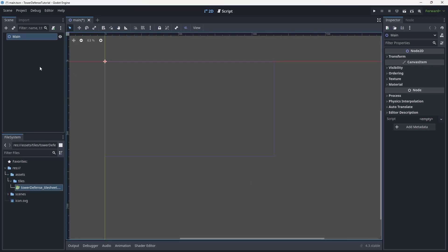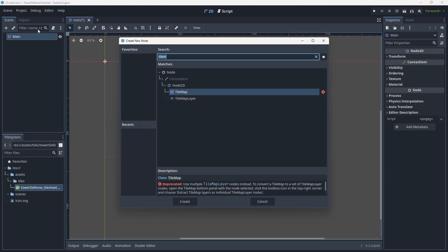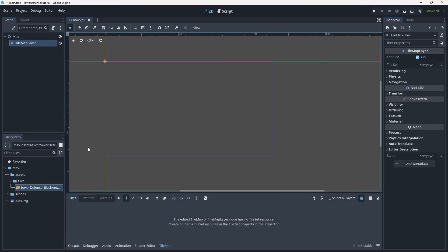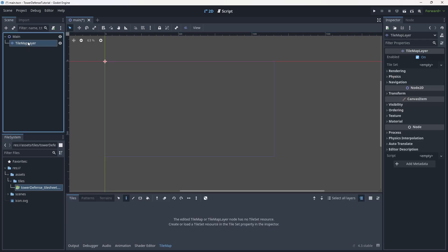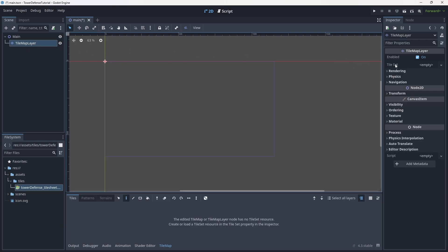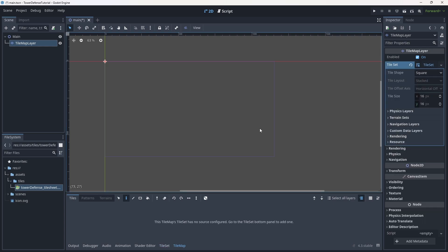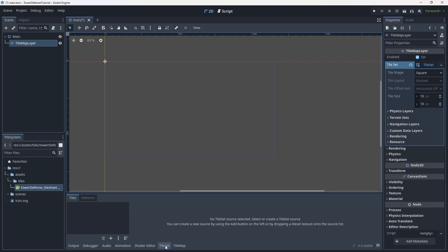Let's press Ctrl+A while we're in our editor to add a node. We're going to be adding this to the main scene — a lot of this is going to get handled within the main scene for now and we will come back and refactor it as we go. So let's add a tilemap layer. Over on the right side, go to the tile set, create a new tile set, then come down to the bottom middle where it says tile set again.